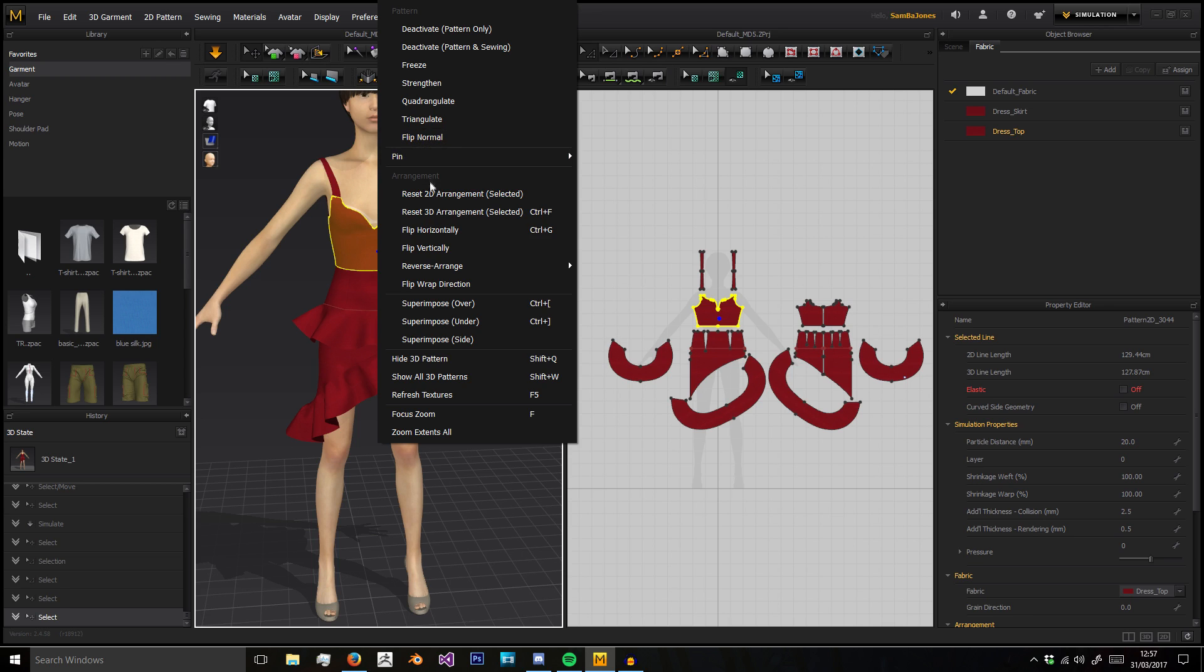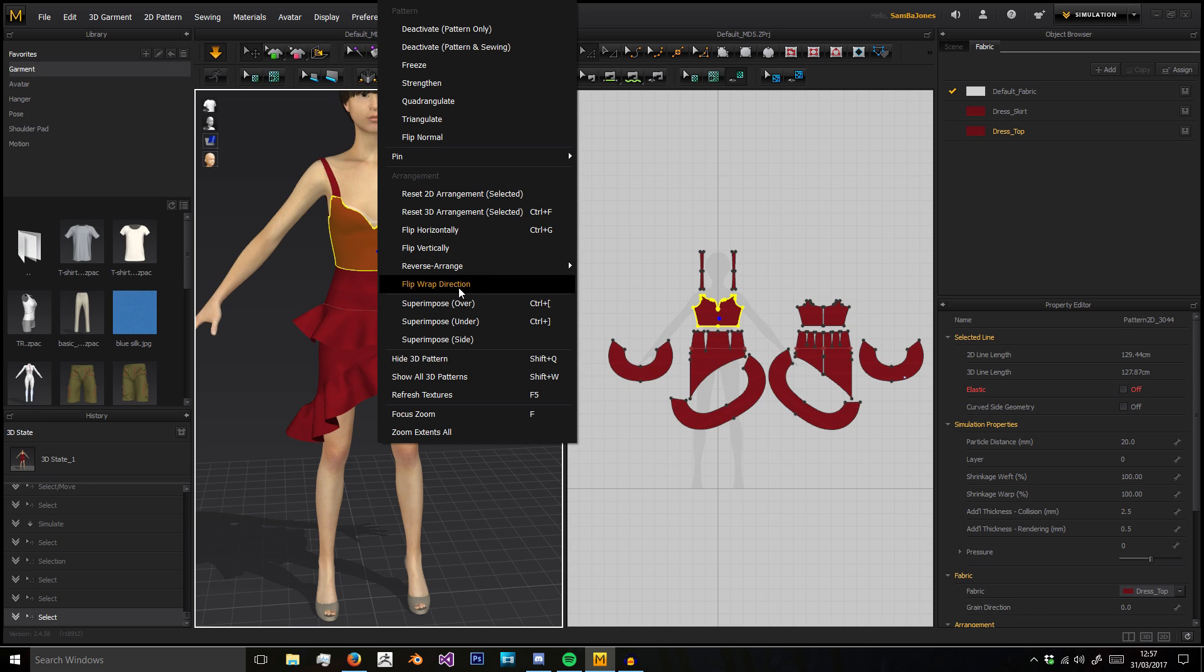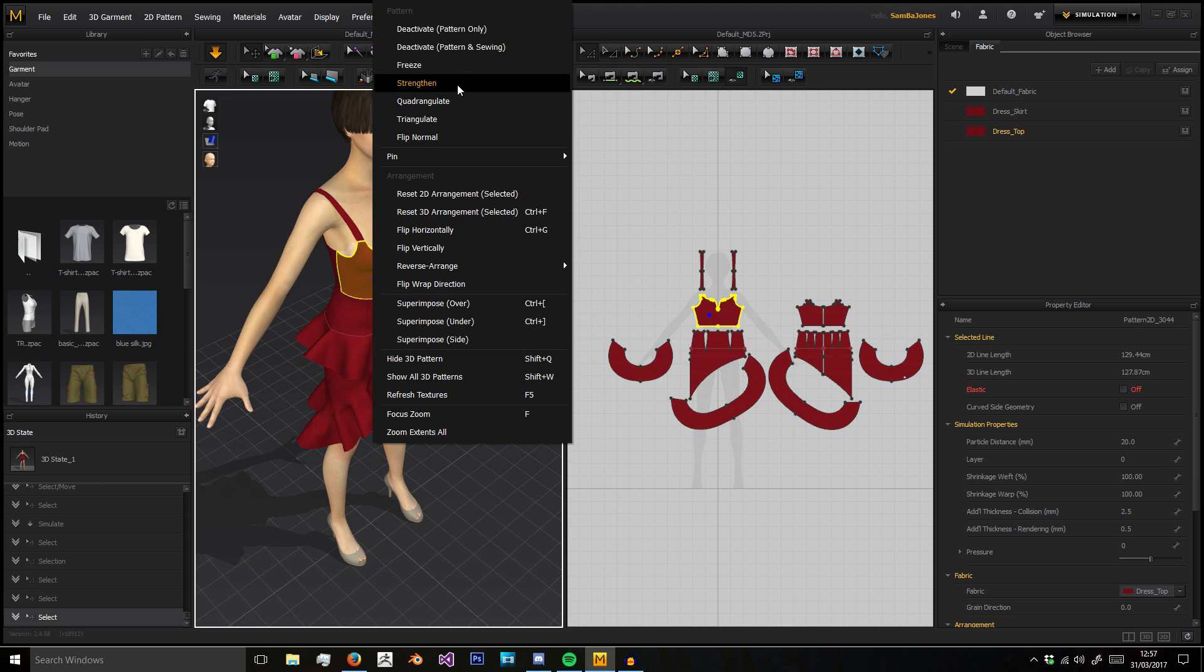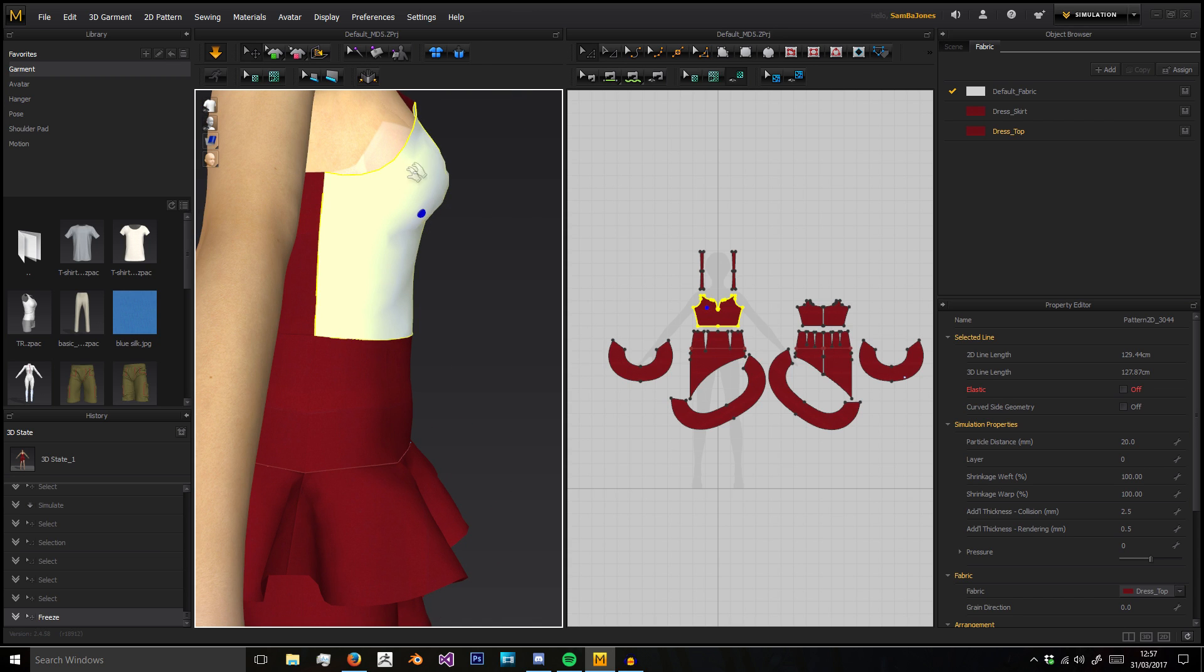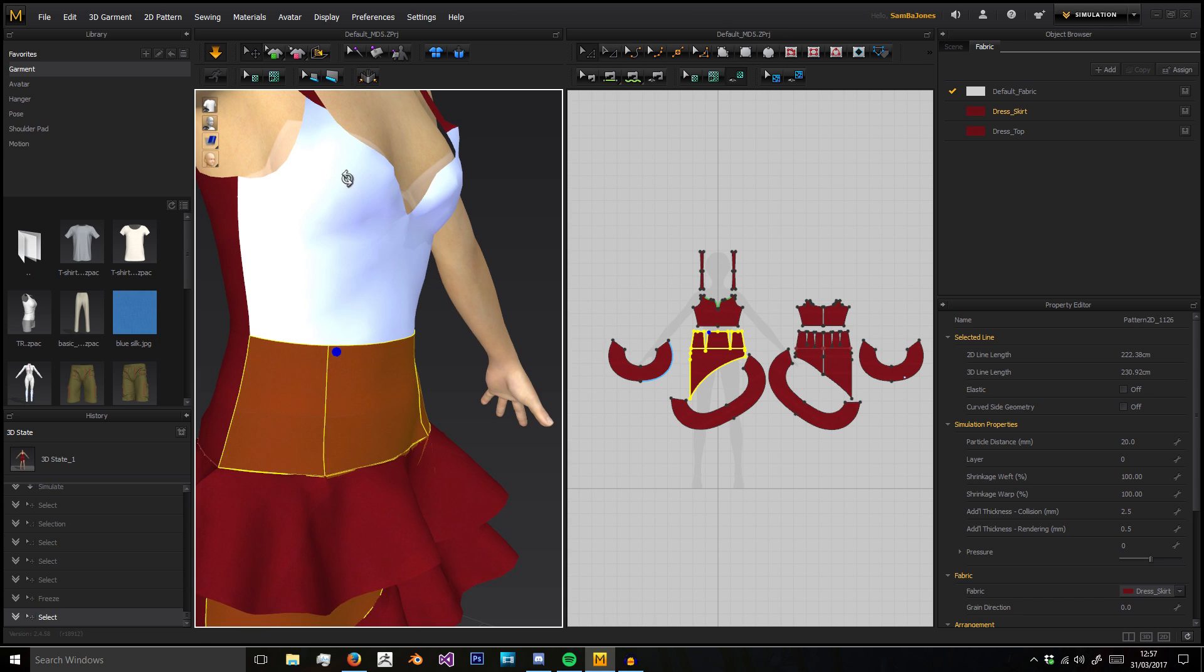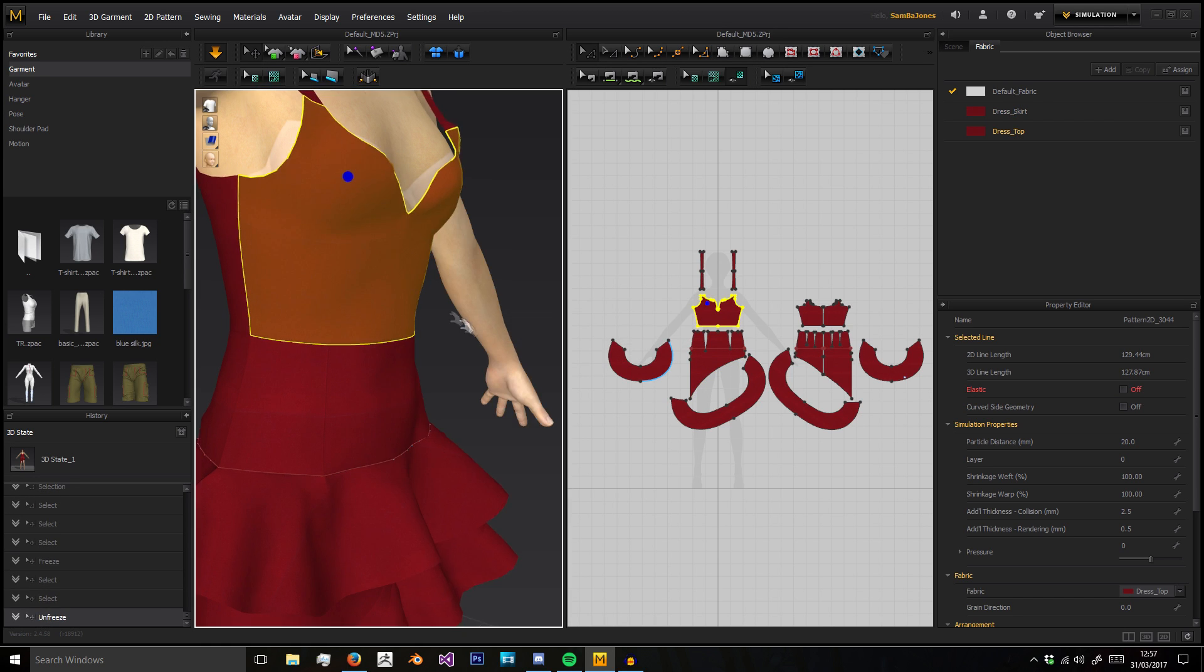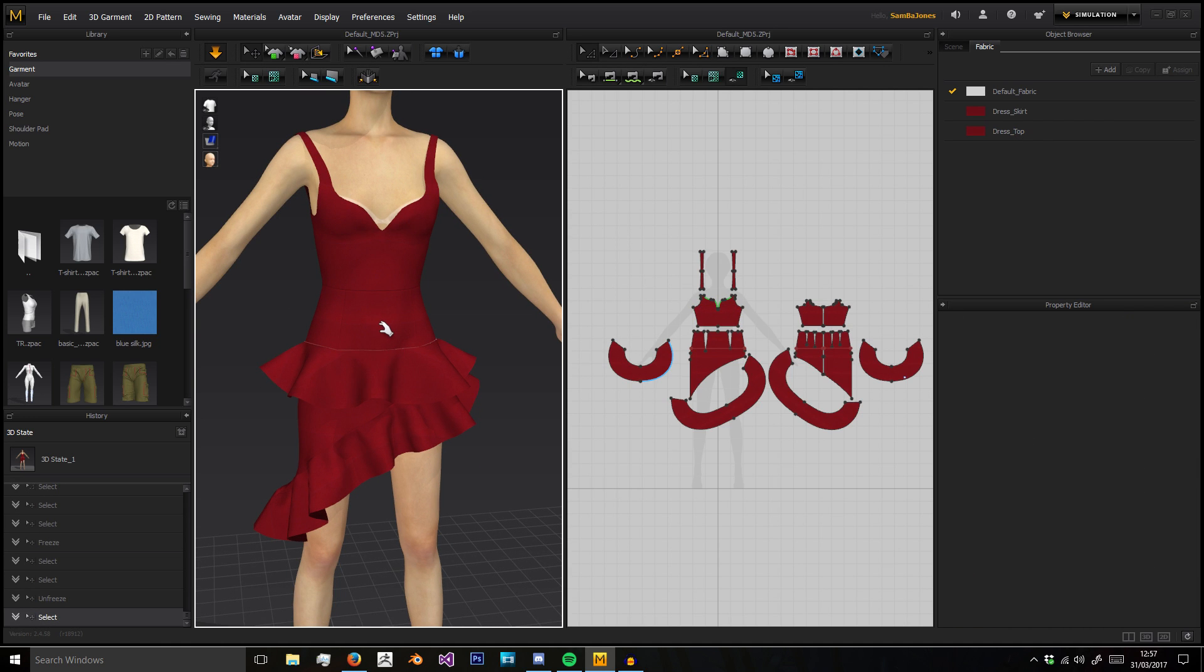There's a list of options here we're not going to go through them all but we've got flip horizontally and vertically, reverse the arrangement, flip the wrap direction and you can superimpose them, hide the pattern, show all patterns. You can also freeze. Now everything that's simulated, this one isn't, but that means things will automatically go back to this because this is the place where everything connects to and it's frozen. But we'll only go through them as we need them.